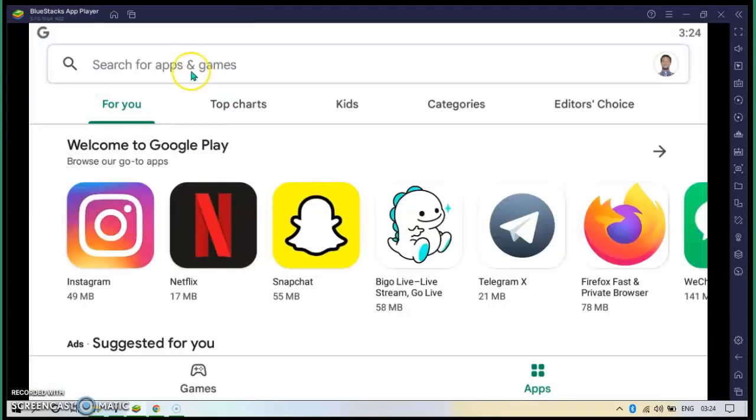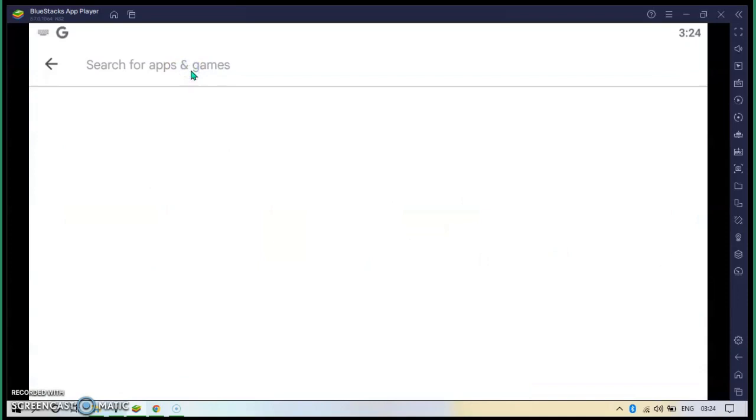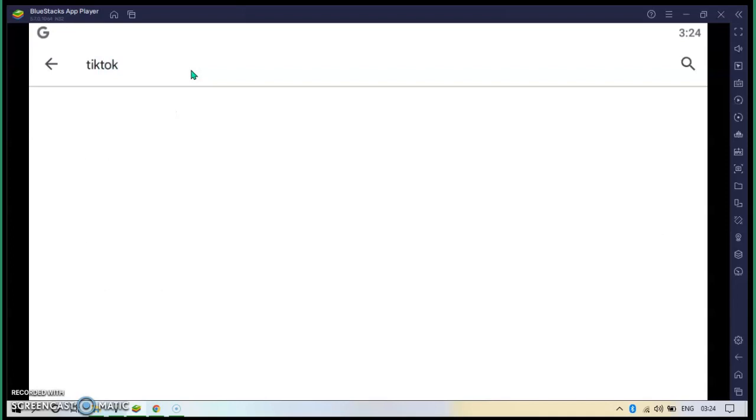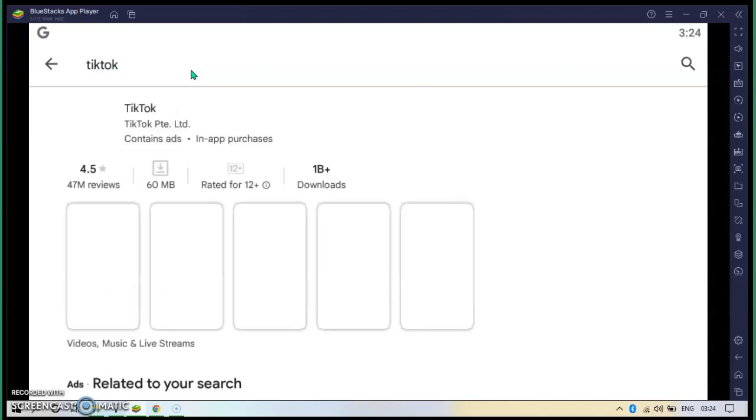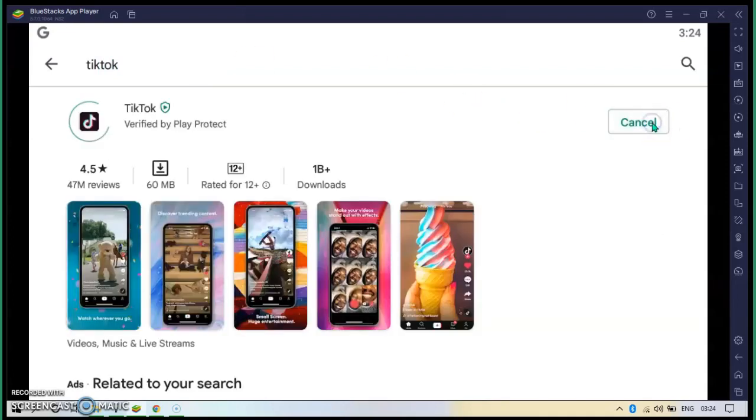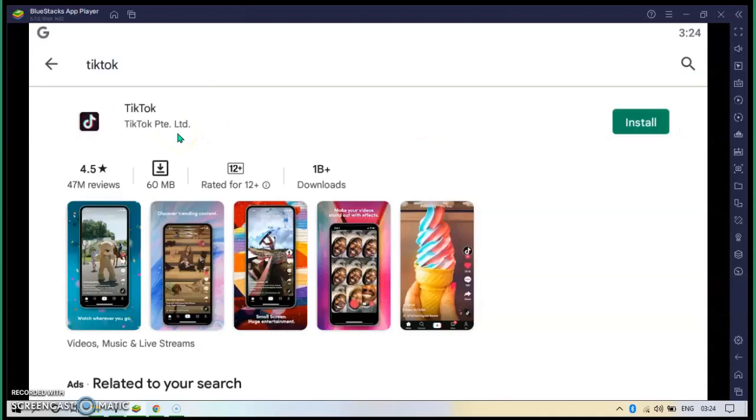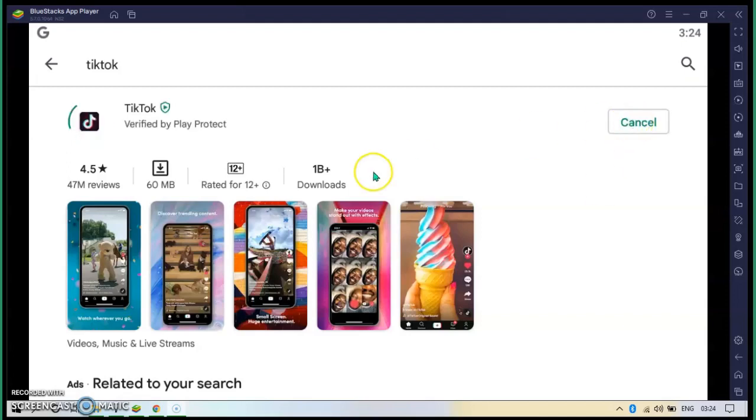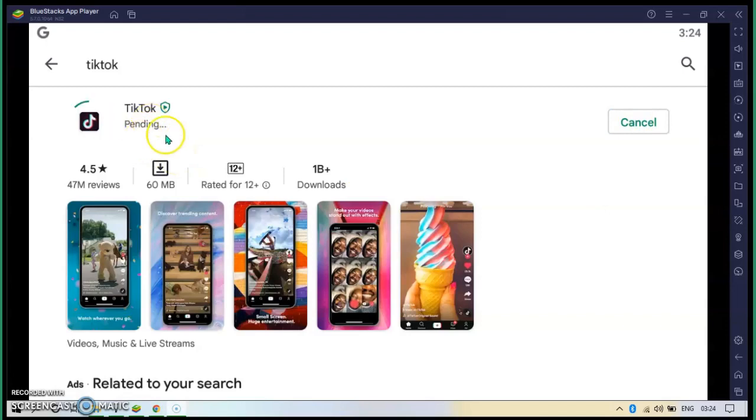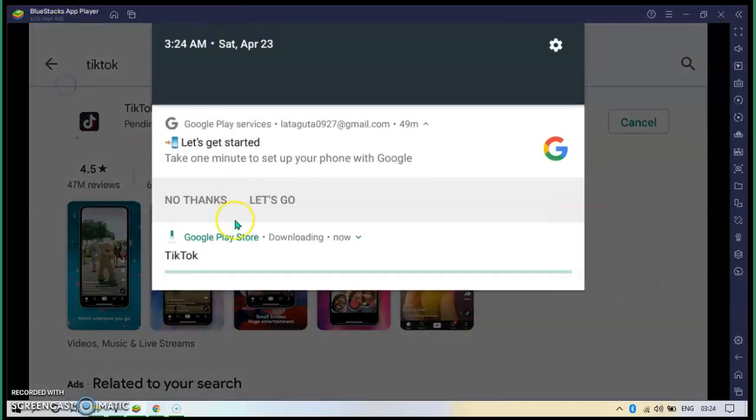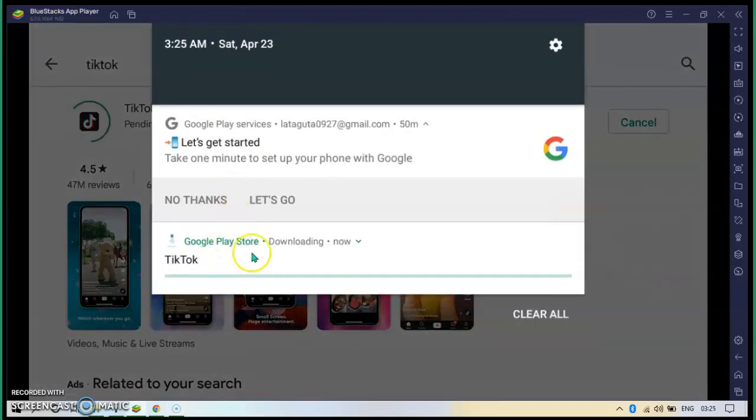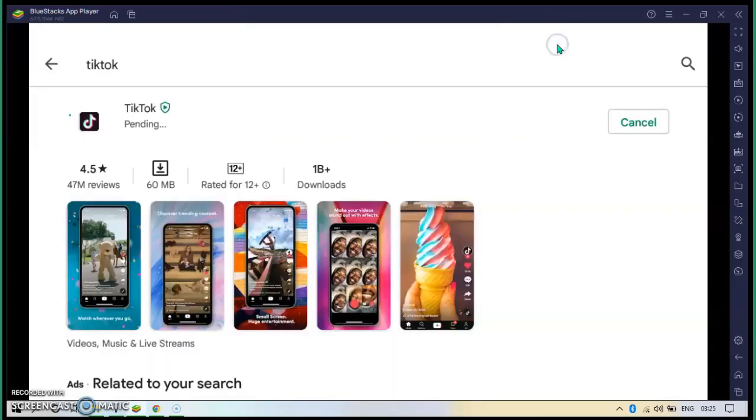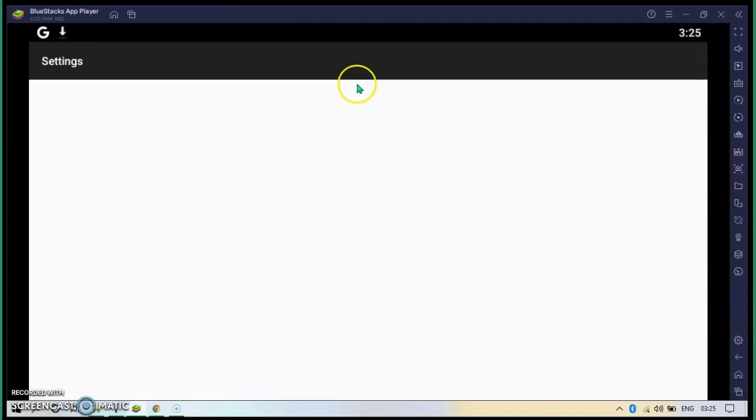Then I can download any Android application. For example, TikTok. Then install. I can download TikTok. Then it starts downloading TikTok. And whenever we open TikTok, we can use it the same as TikTok.